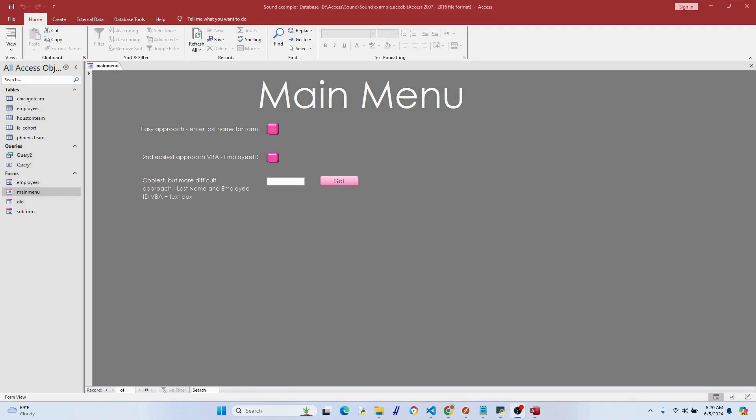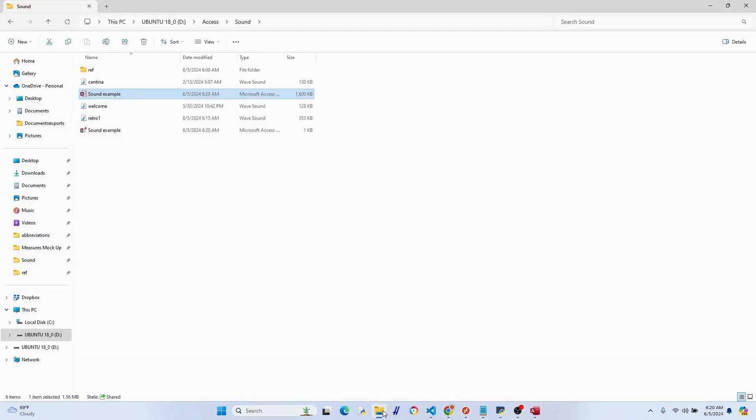Hey guys, welcome back. In today's video, I'm going to show you how to incorporate sounds into your Microsoft Access database based on certain events. In my folder here, I have a few different sound files, all of them are wave files.